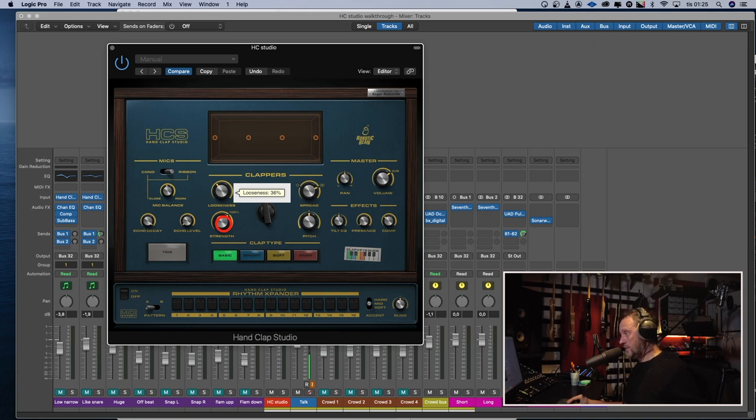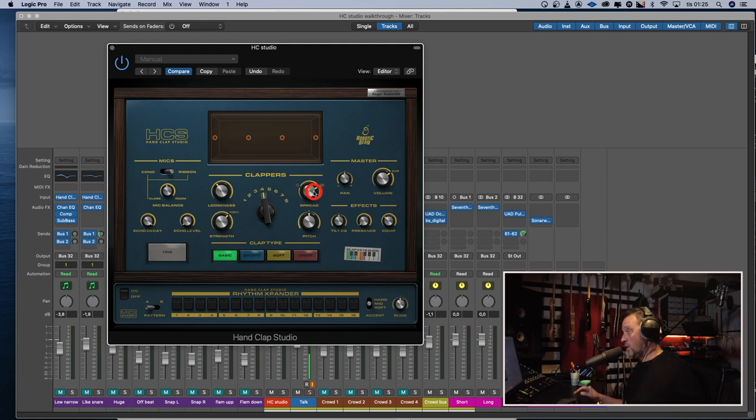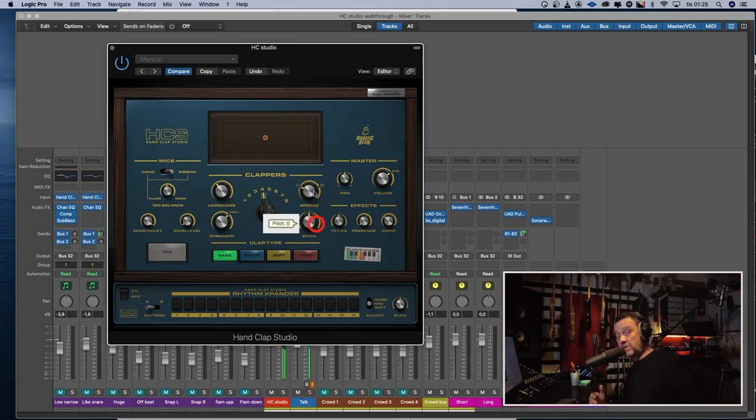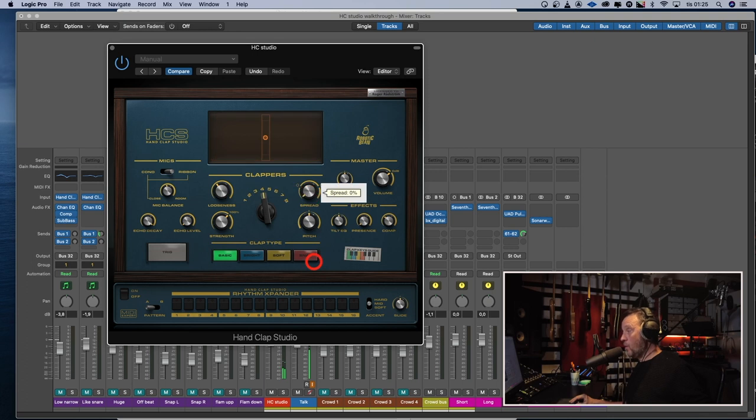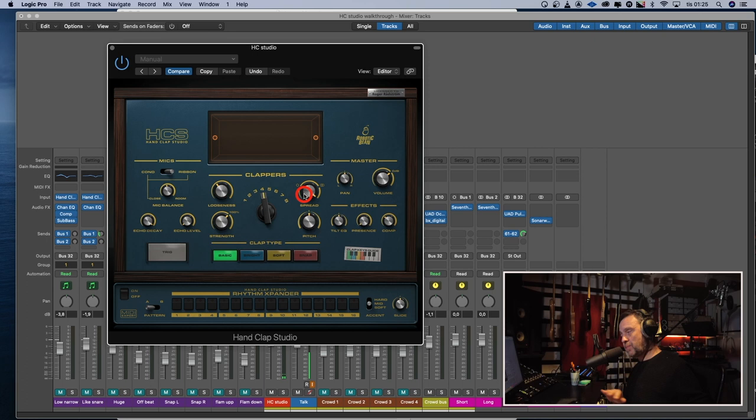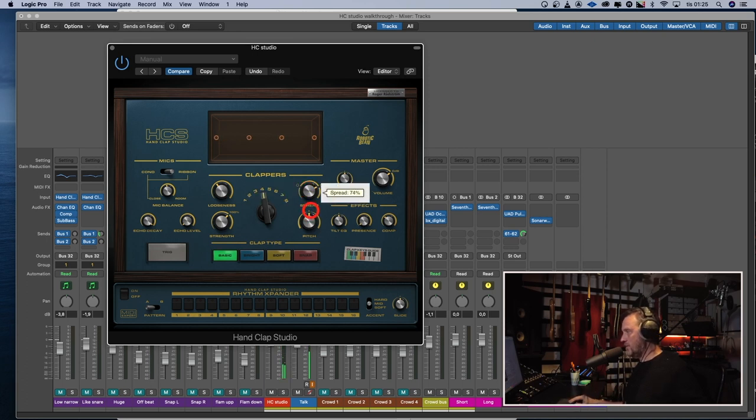Let's leave the looseness at around 36%. We got a spread control, how much of the stereo image we want. This is like normal stereo. We can go to mono. But the room is still in stereo. So if we go even lower, even the room is in mono. Or we can just spread them totally out on the sides. Like that. Let's leave it stereo.